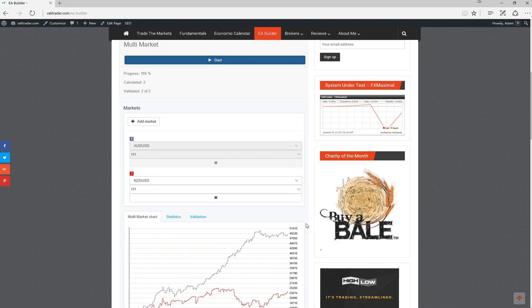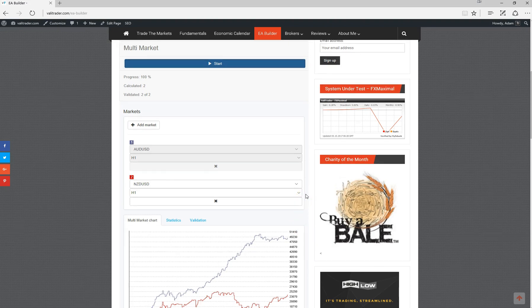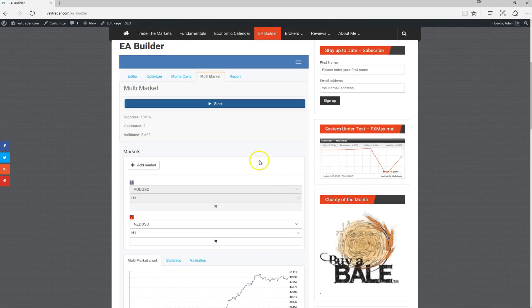You can play around with that as much as you want. You can change time frames. There's really no limit there.